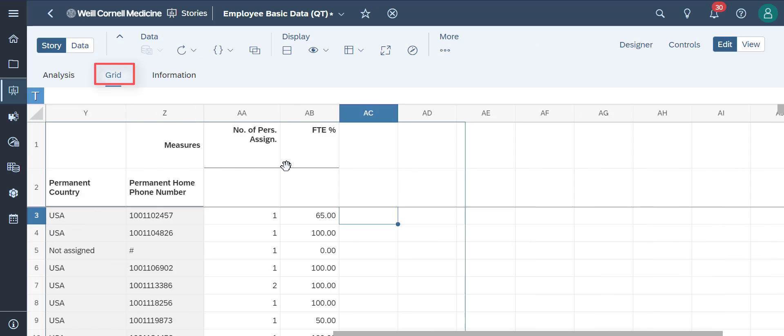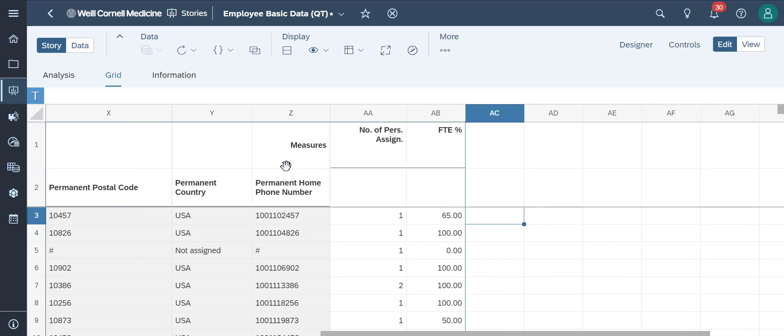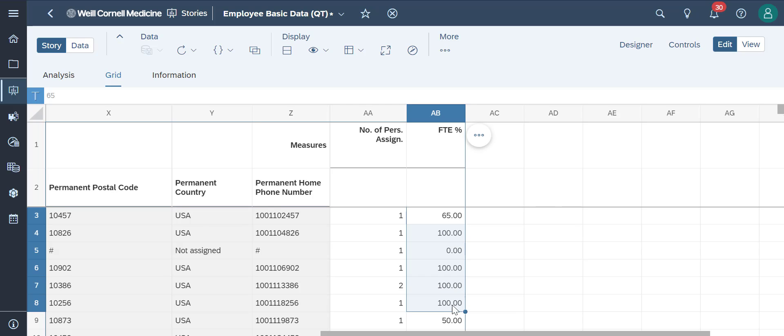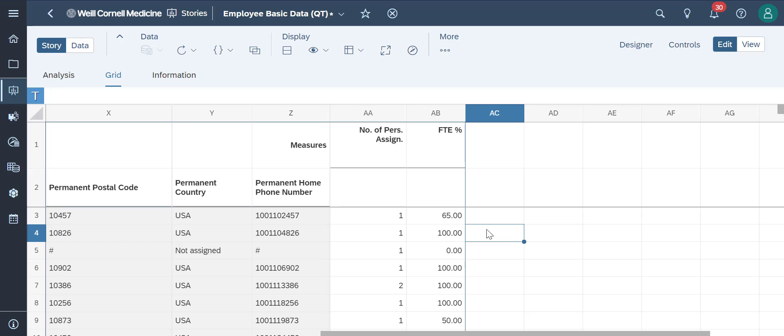Since we are in the edit mode, we can make changes to our story, simple calculations, and much more. Let's say we wanted to copy data from certain cells to other columns just as easy like in Microsoft Excel.